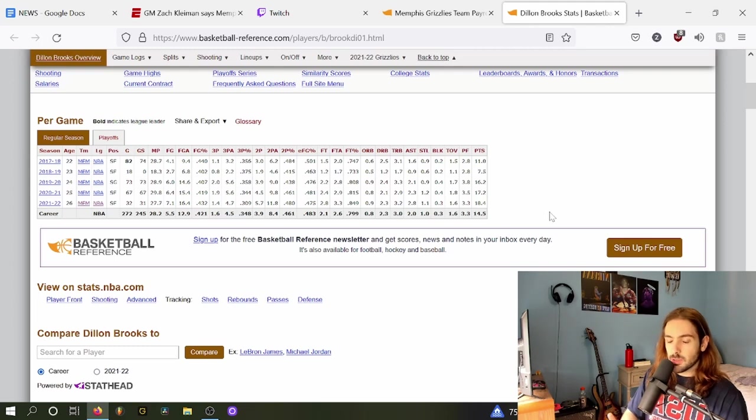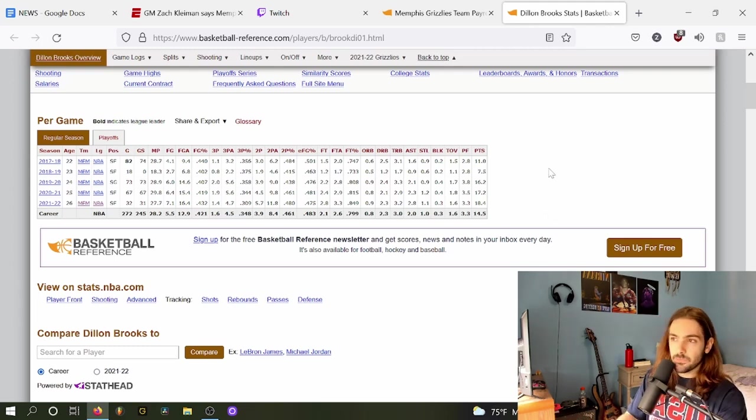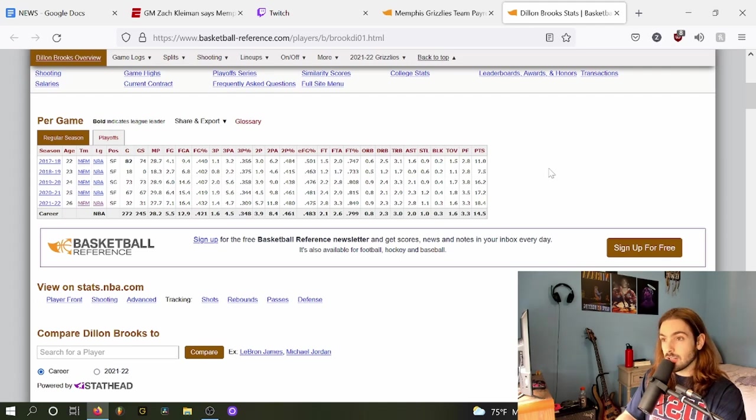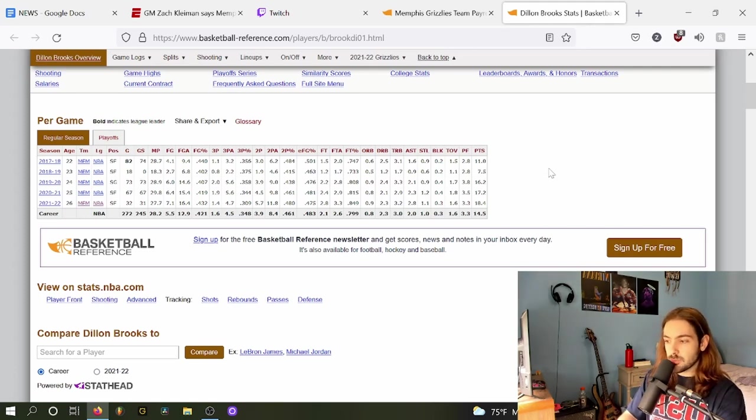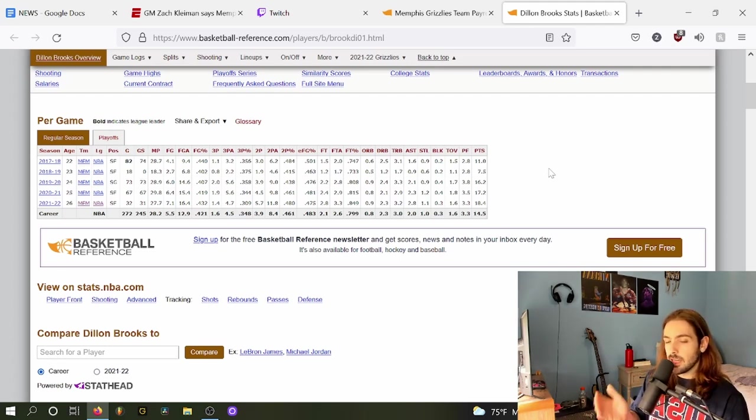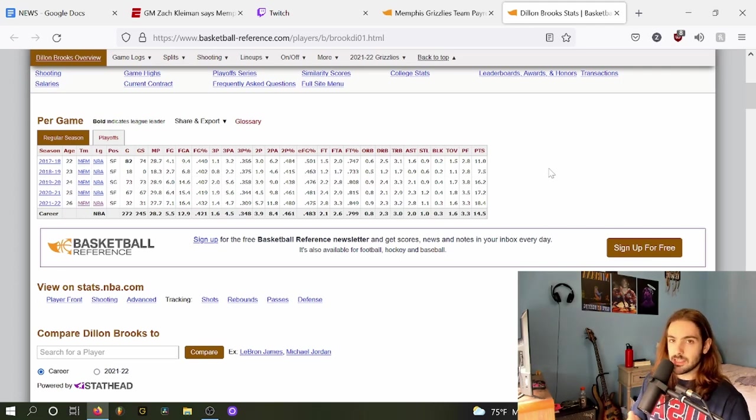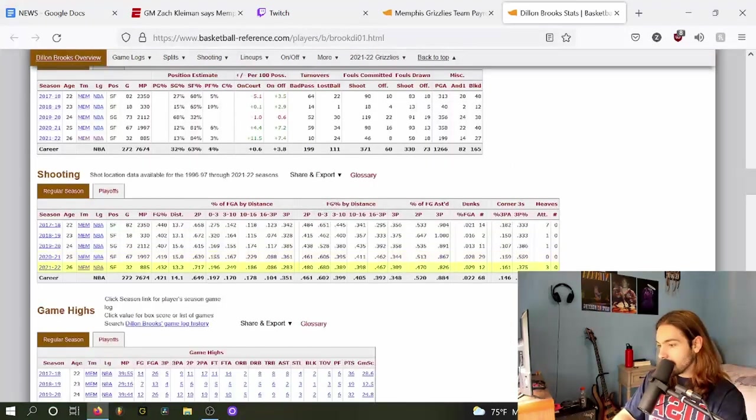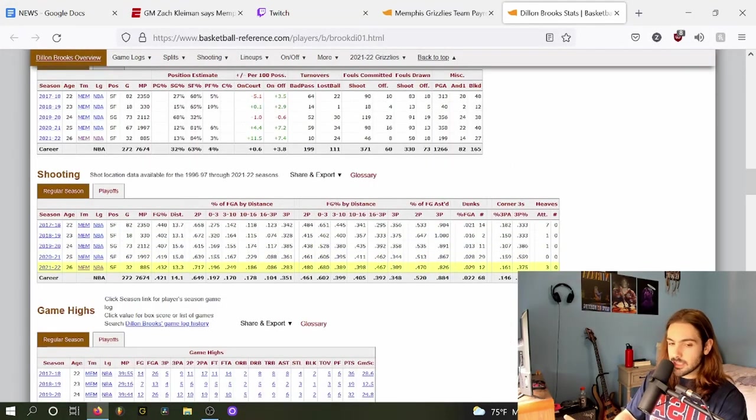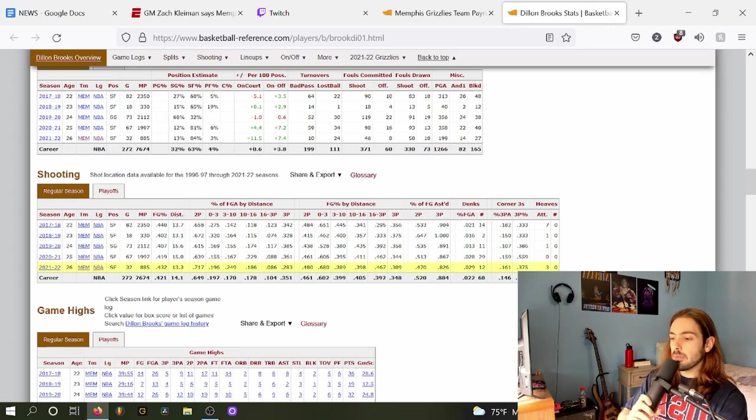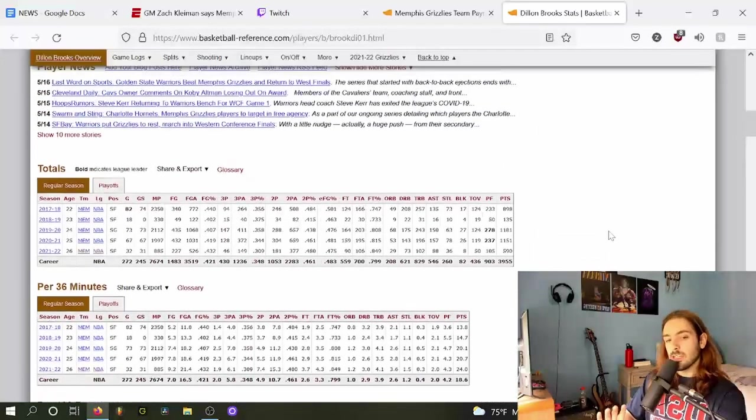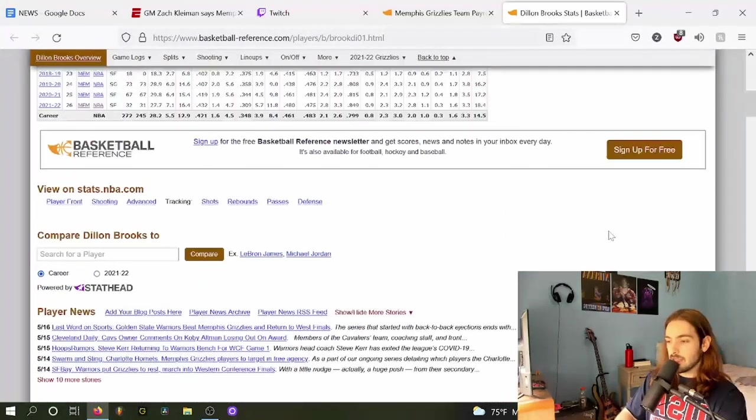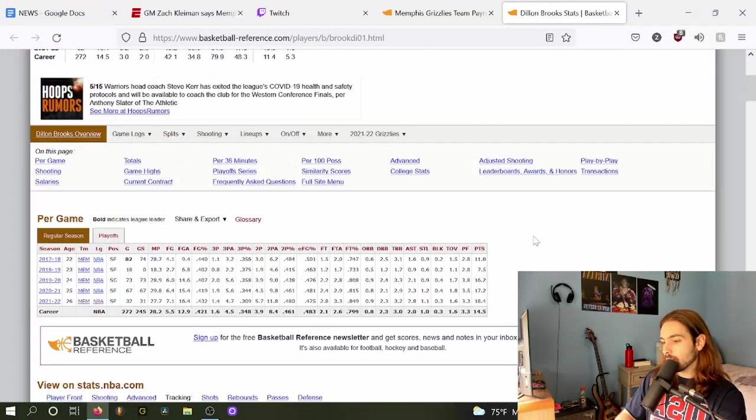He shoots 35% from three for his career, so not the end of the world. But he's not a lights-out shooter. He is painfully unathletic. Just really struggles to get to his spots on offense. Overall, Dillon Brooks just struggles to convert inside the three-point line. Guy shoots below 50% on twos. Inside of three feet, he shot 68% this year. I'll give him the benefit of the doubt. He is an okay finisher around the basket, but I don't think that Dillon Brooks is that great of a scorer. He's average. He's a little bit above average, I think.